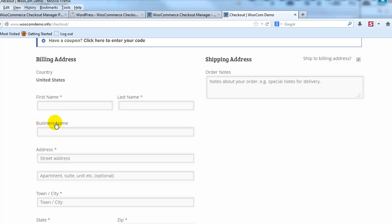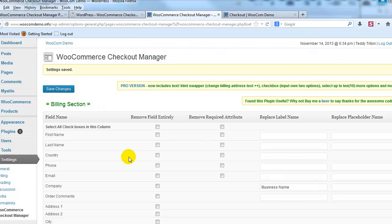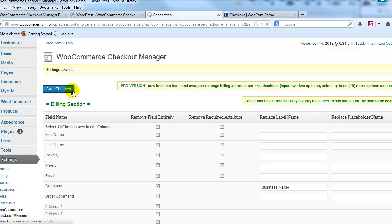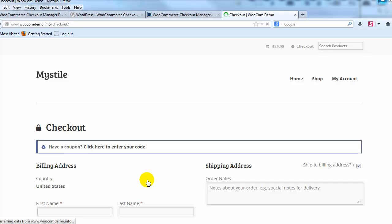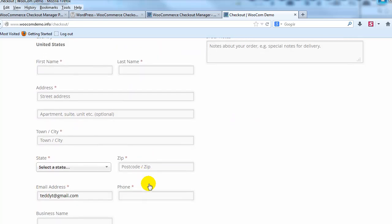You'll see that it was changed to business name so it's that easy. If we wanted to remove that field altogether we could do that too just by checking that box, save changes and that would remove the business name or the company name field altogether from the WooCommerce Checkout. Alright so now that's gone.